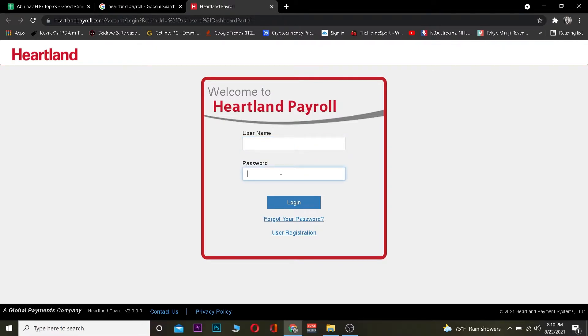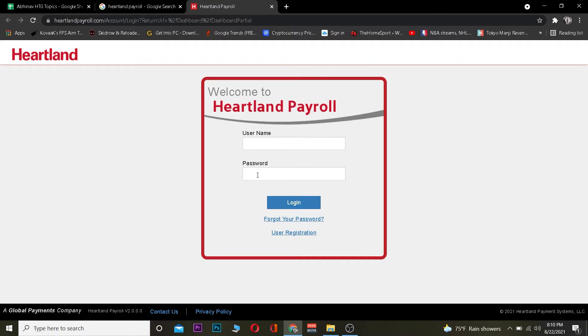Once you're on the site, you need to enter the username of your account. After that, enter the password of your Heartland Payroll account. If your credentials are correct, click on Login and you should be able to log in to your Heartland account.